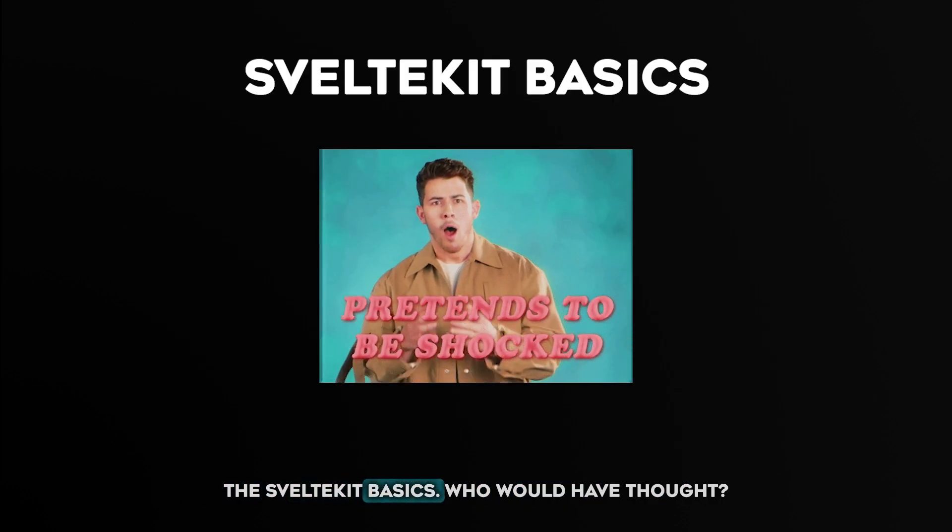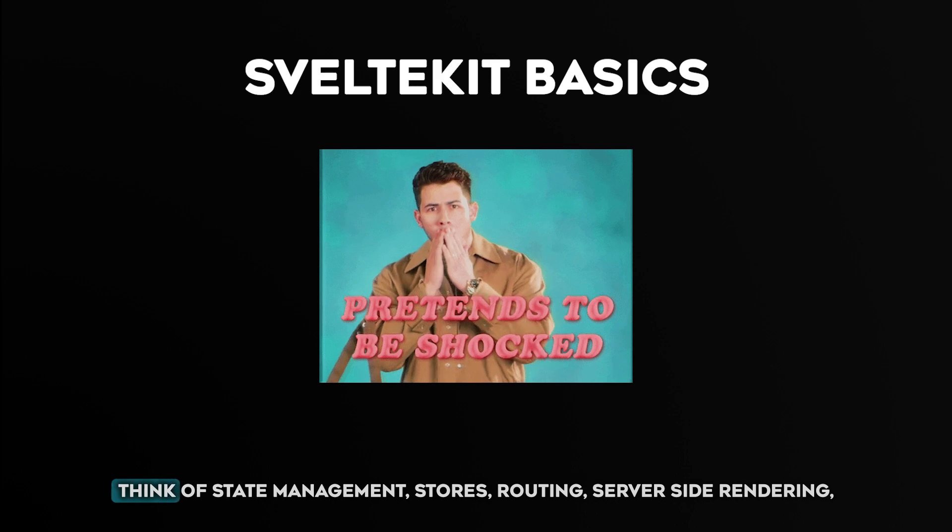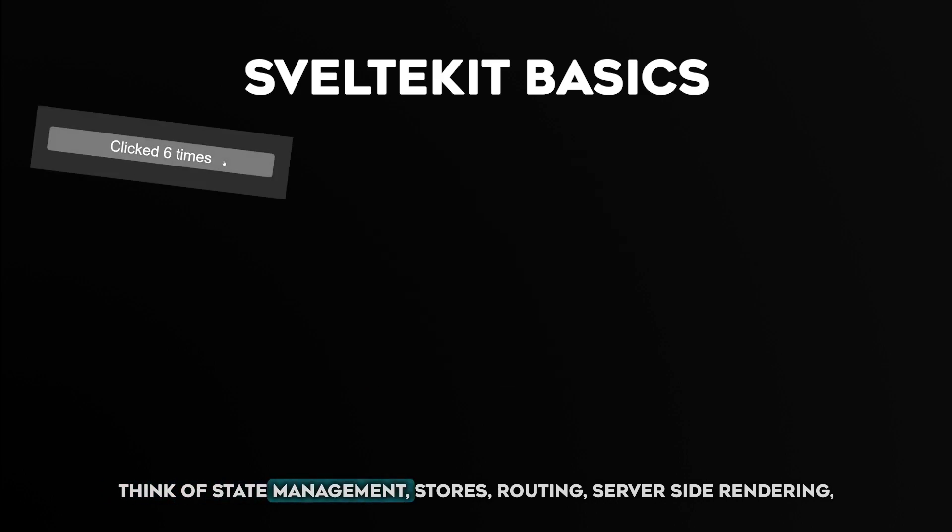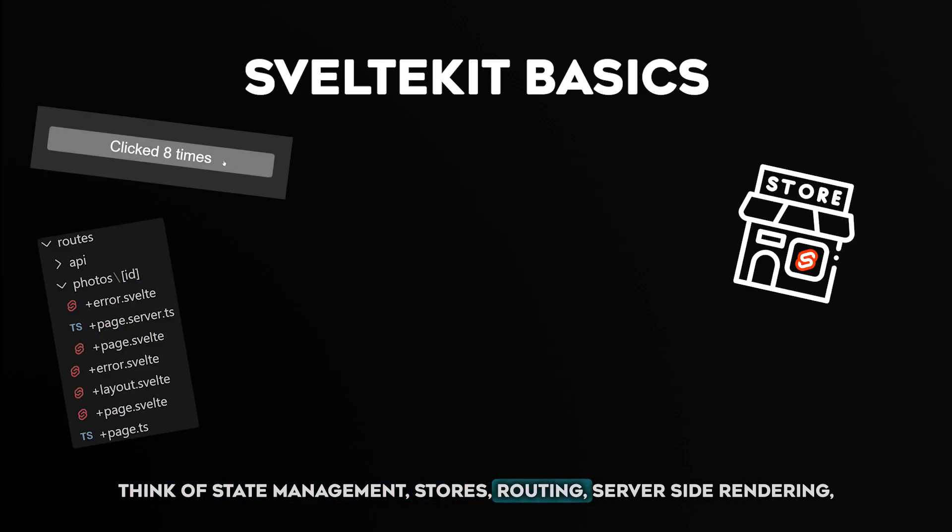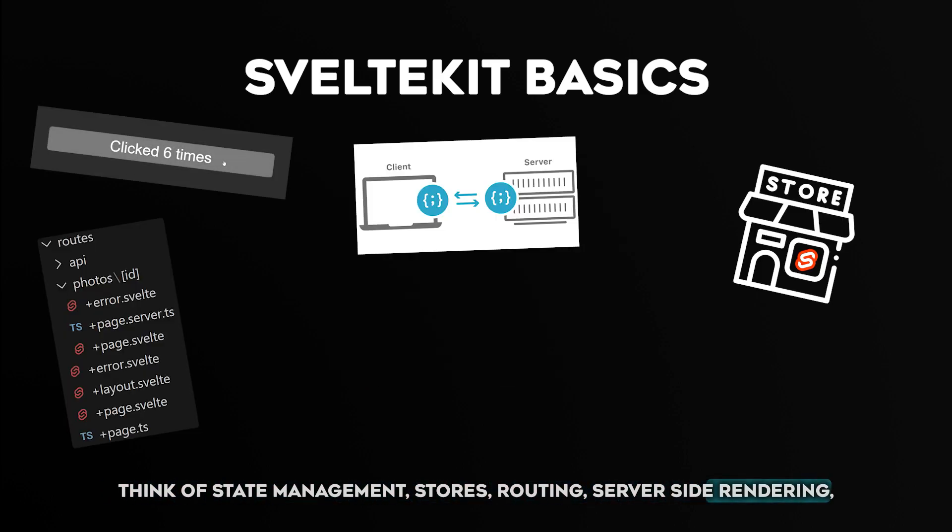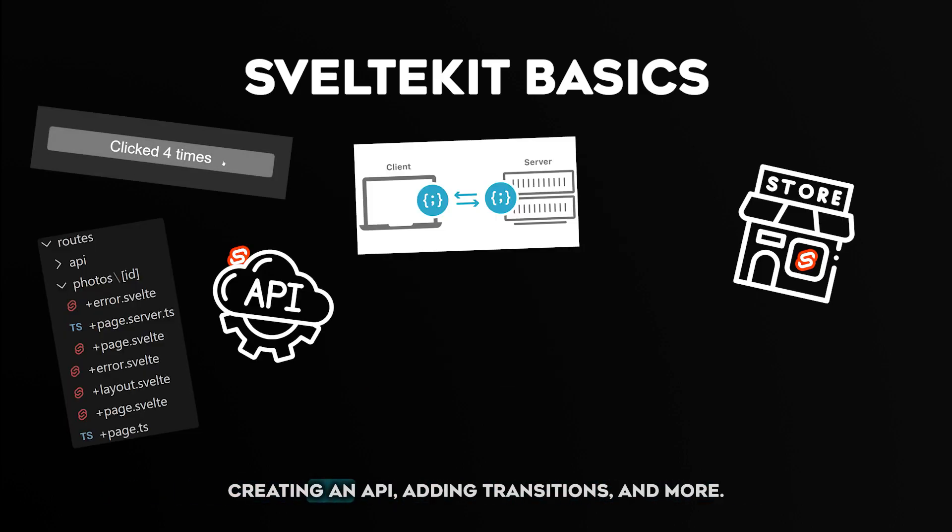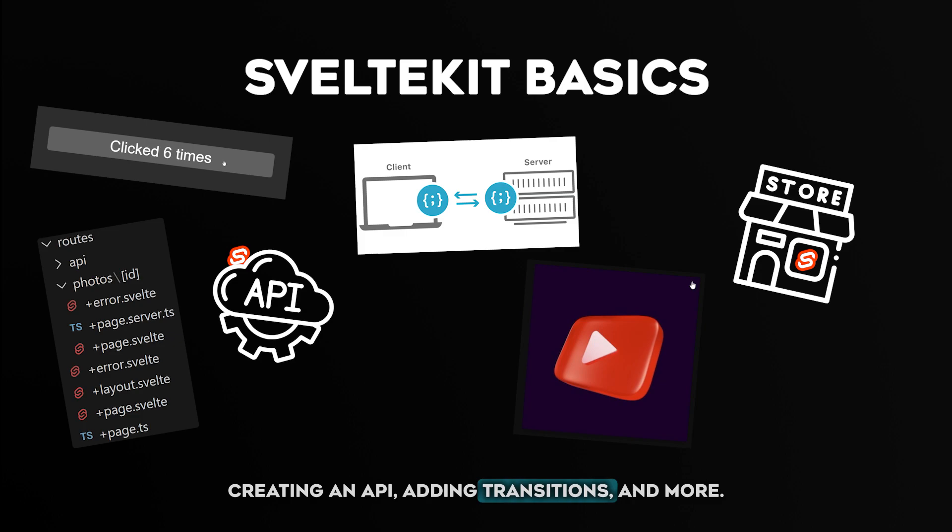The SvelteKit basics, who would have thought? Think of state management, stores, routing, service site rendering, creating an API, adding transitions, and more.